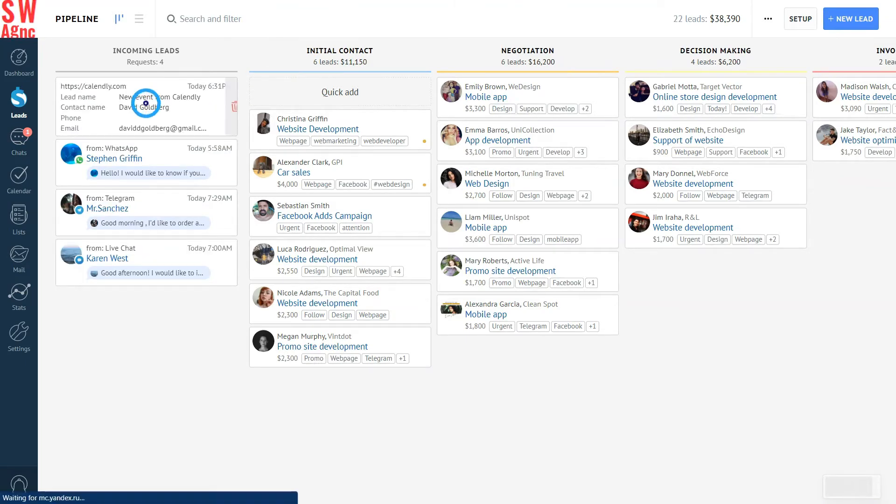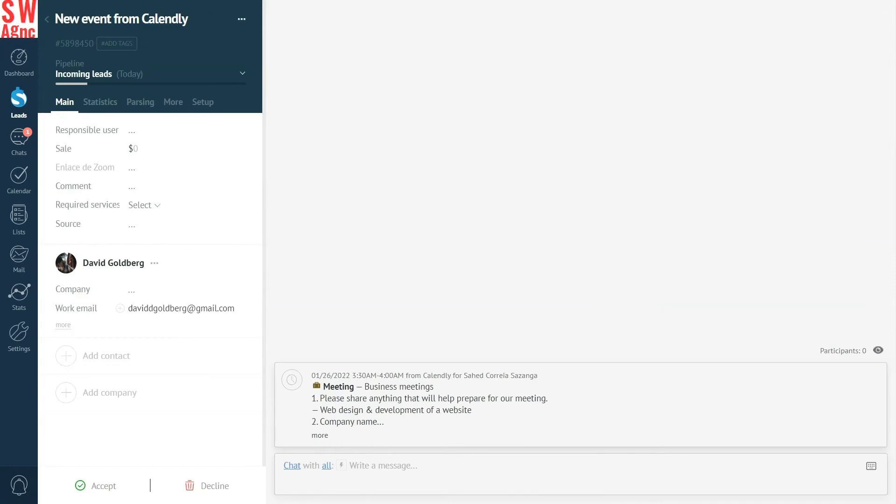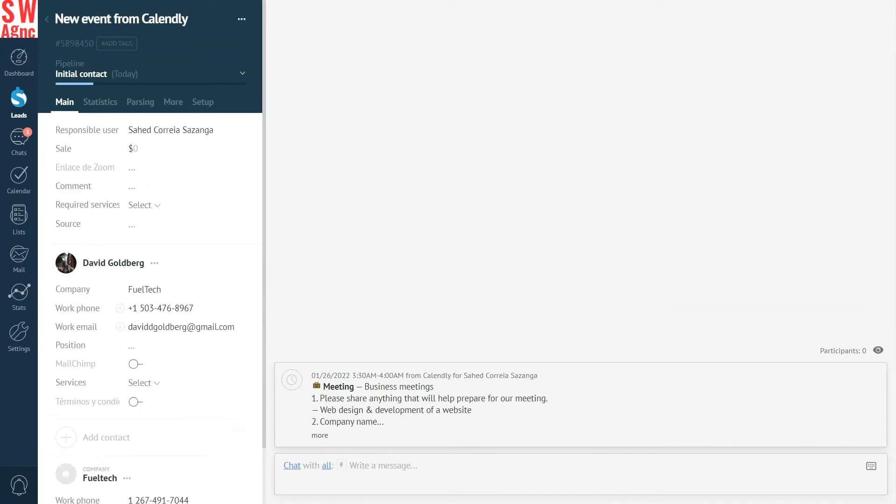Now, let's accept this lead. That's the real deal, after all. Once we do that, the lead is then moved to the next stage of our sales pipeline, and the meeting they have scheduled with us appears in our calendar.